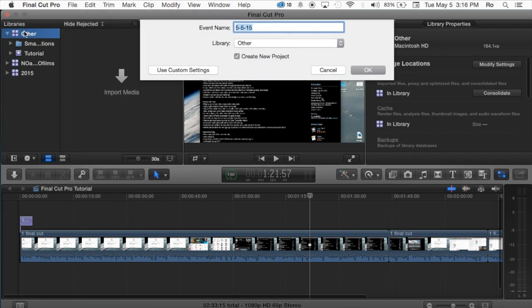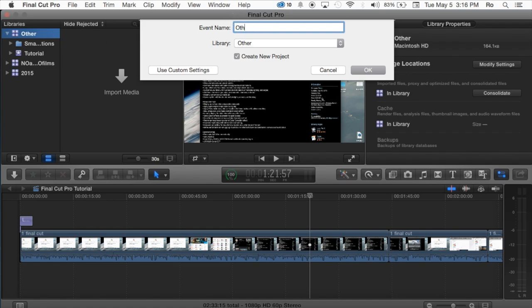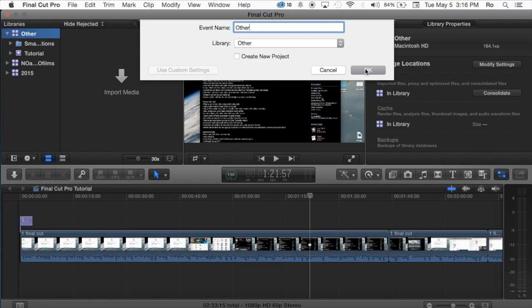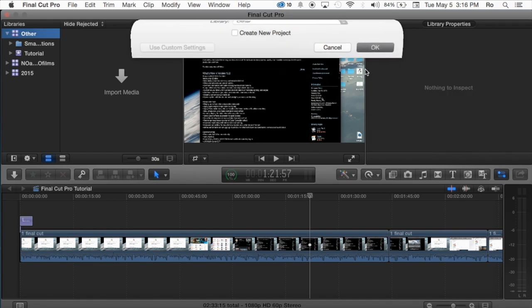Also you can right-click on this and it will give you an option to create a new event, and we're going to call this event Other, for example, and we want it in the library Other, and we want it to create a new project. We're going to uncheck that because we're going to create a project manually ourself.